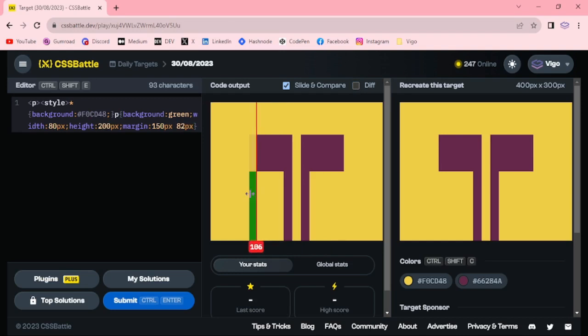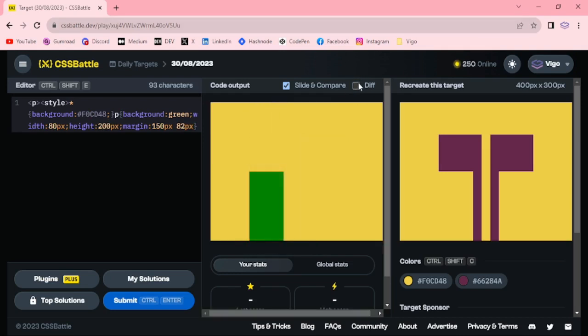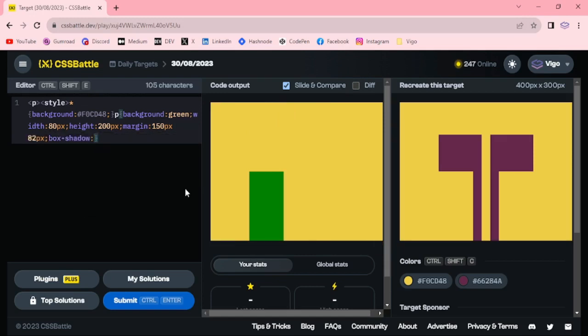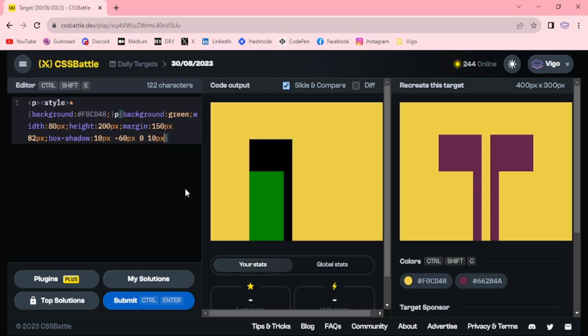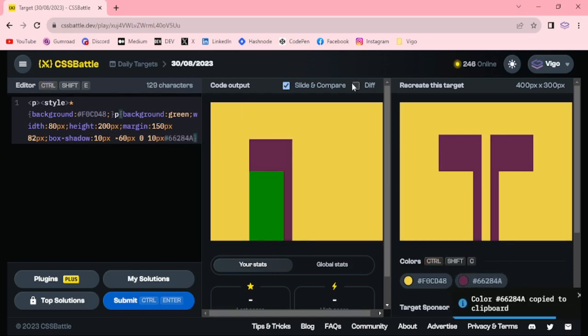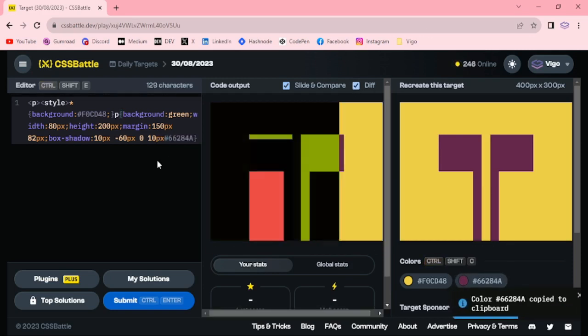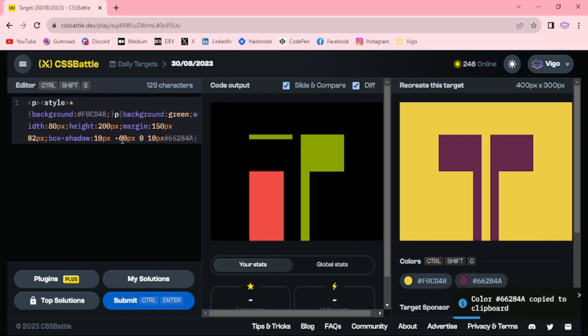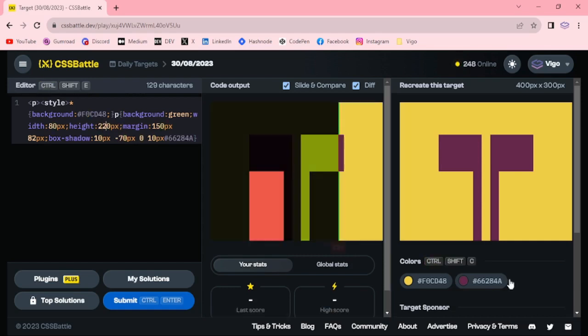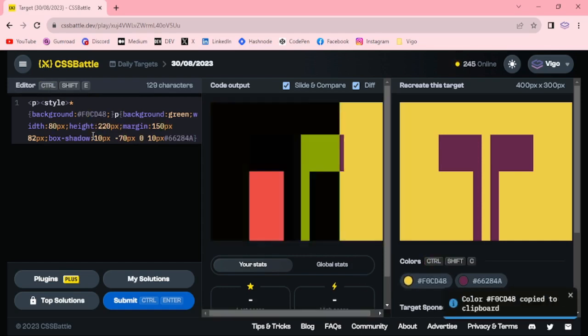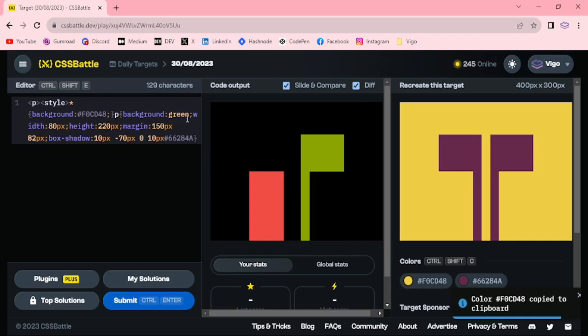Now we got this one. Now using box shadow 10 pixel minus 60 pixel 0 10 pixel, using this color, minus 70 pixel. Let's increase the height to 220. Now I am changing this color from green to yellow.